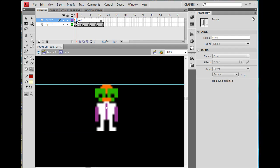On the next one, I'm going to make a keyframe here, F6 to make a keyframe. And then on this keyframe I'm going to give it the label 'godown' — no spaces, all lowercase — and then hit Enter.